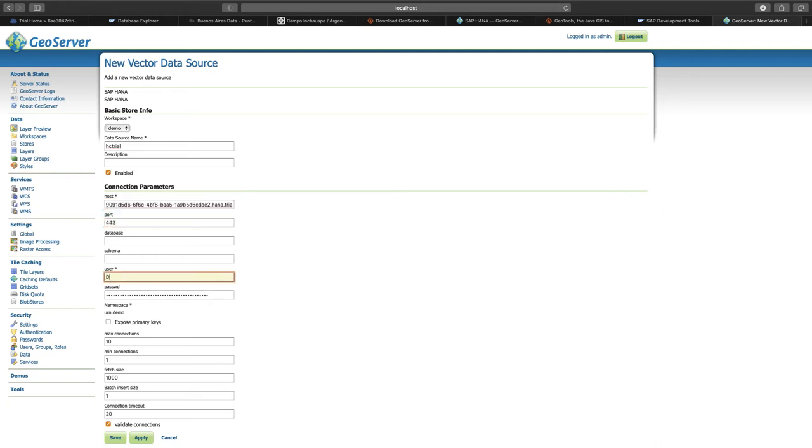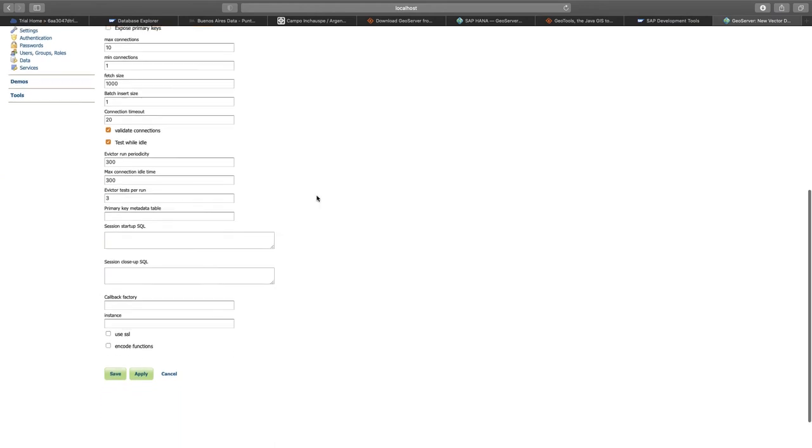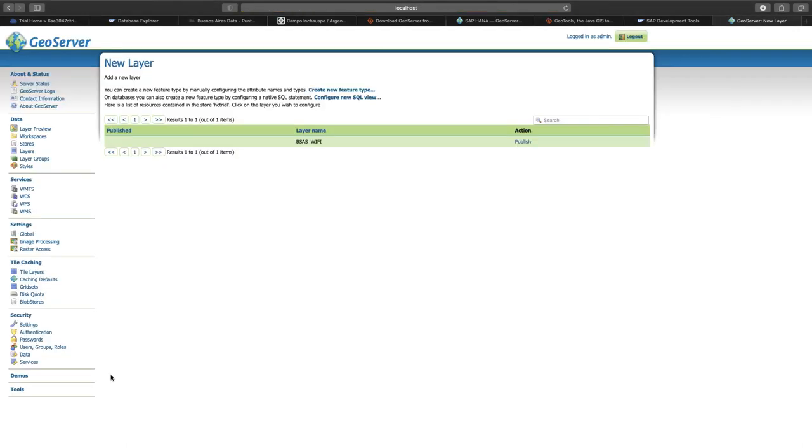We can see that we immediately received the suggestion to publish our table with the public Wi-Fi access points of Buenos Aires as a layer in GeoServer. Let's do this by confirming the publish button. The name of the layer is already pre-populated. If we scroll through the list, we still need to compute the bounding box of the data that we have. So we can simply compute that from the data, as well as the bounding box for latitude and longitude. Click save to create the layer.